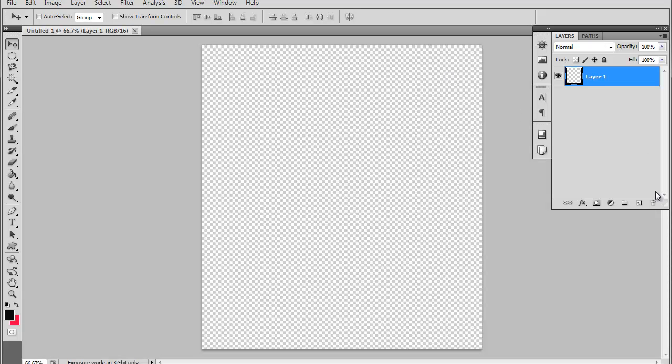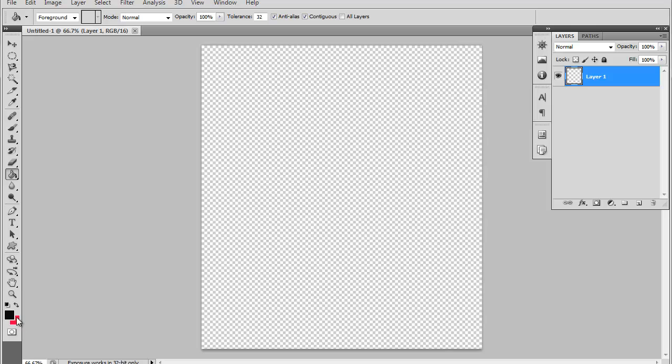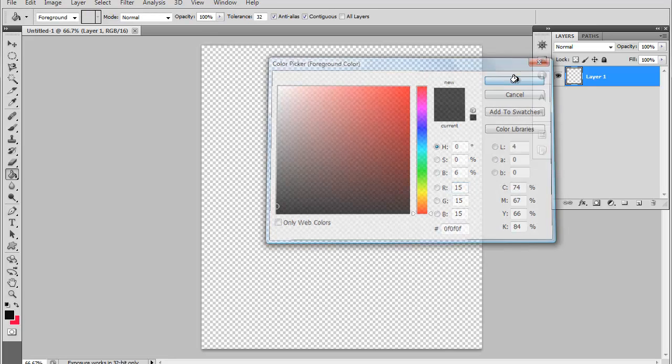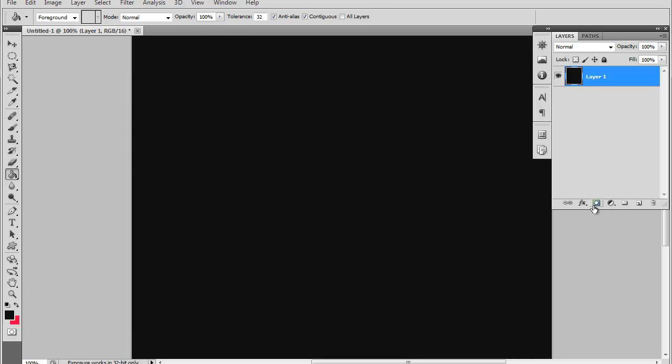So now you want to start out with a grey background. Go ahead and select the paint bucket tool right here, and this paint bucket tool you use to fill colors in a selection or in a new image like we have here. So let's fill our background here with a little bit lighter grey.